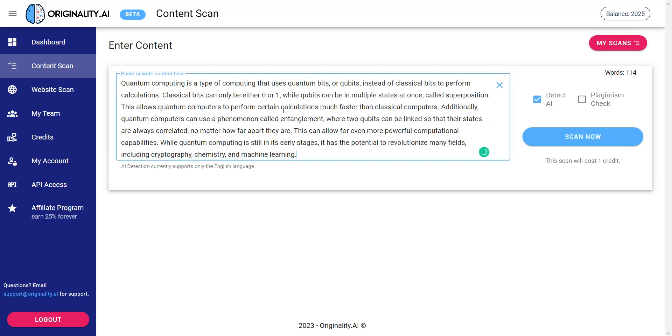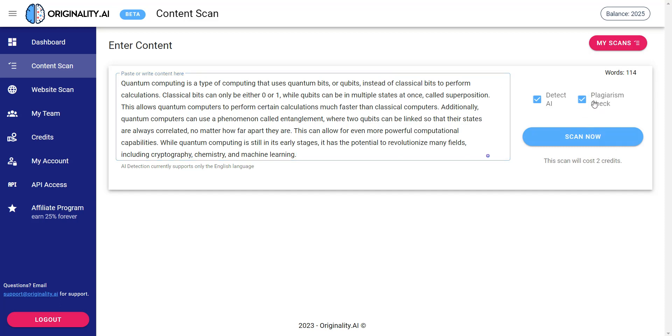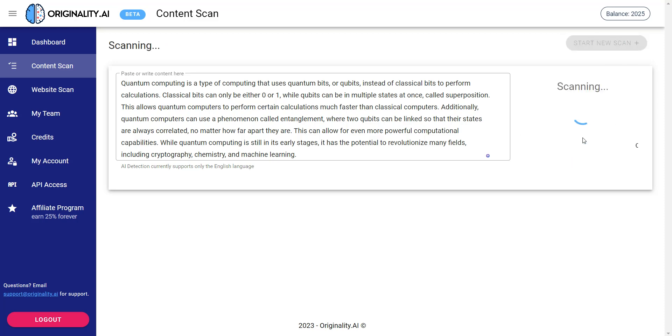Alright so I'm going to go ahead and plop it in here. If you use it to detect AI it costs one scan will cost one credit. If you use it to detect plagiarism it doubles, it's just basically two credits. Now I'm going to just use it to detect AI. I'm going to go ahead and scan now.